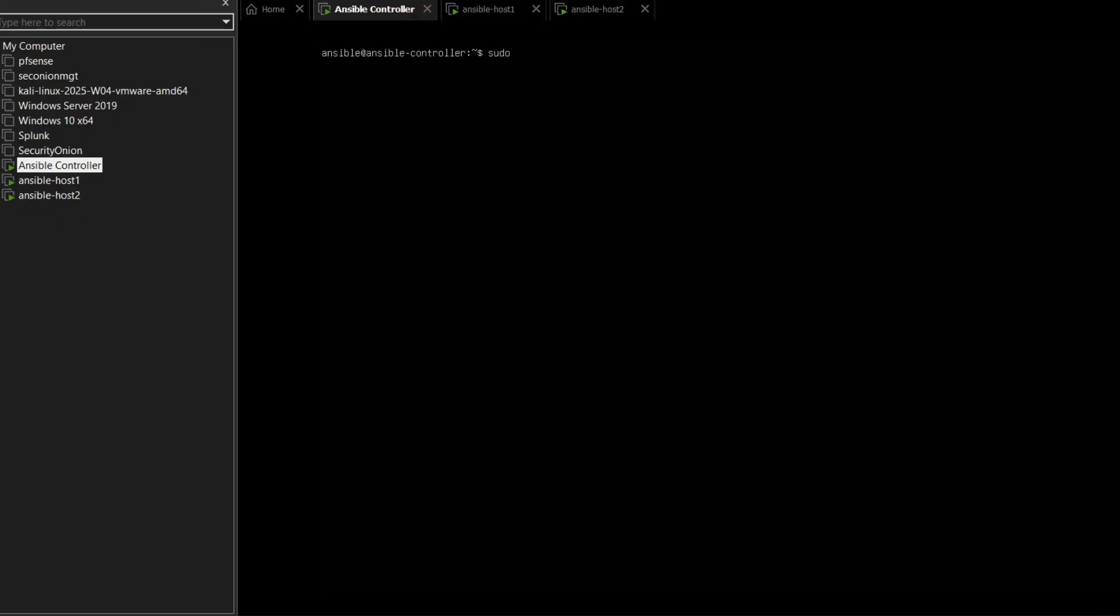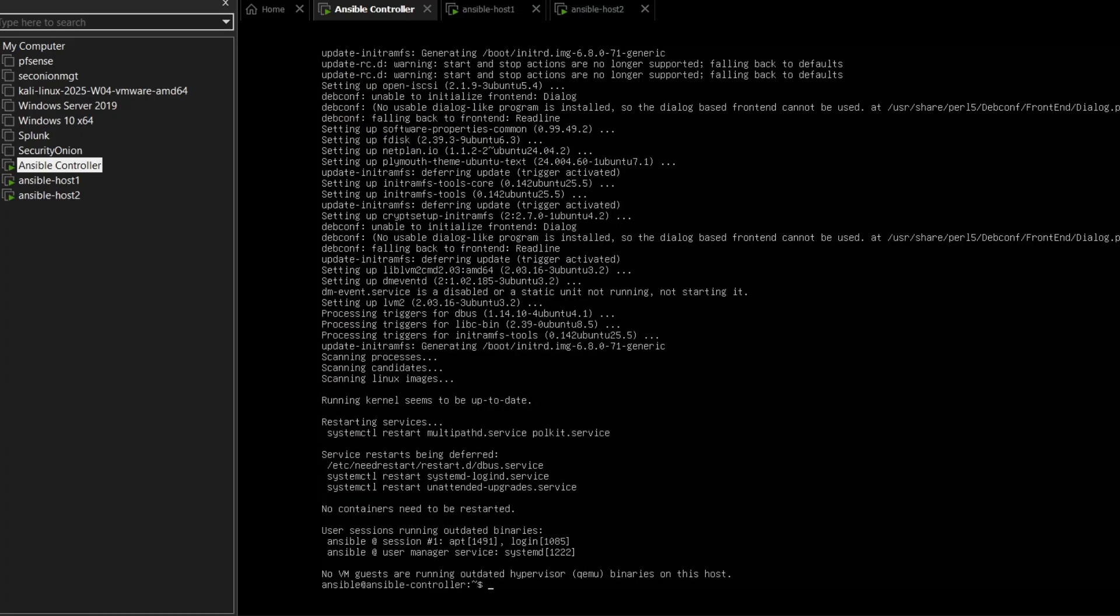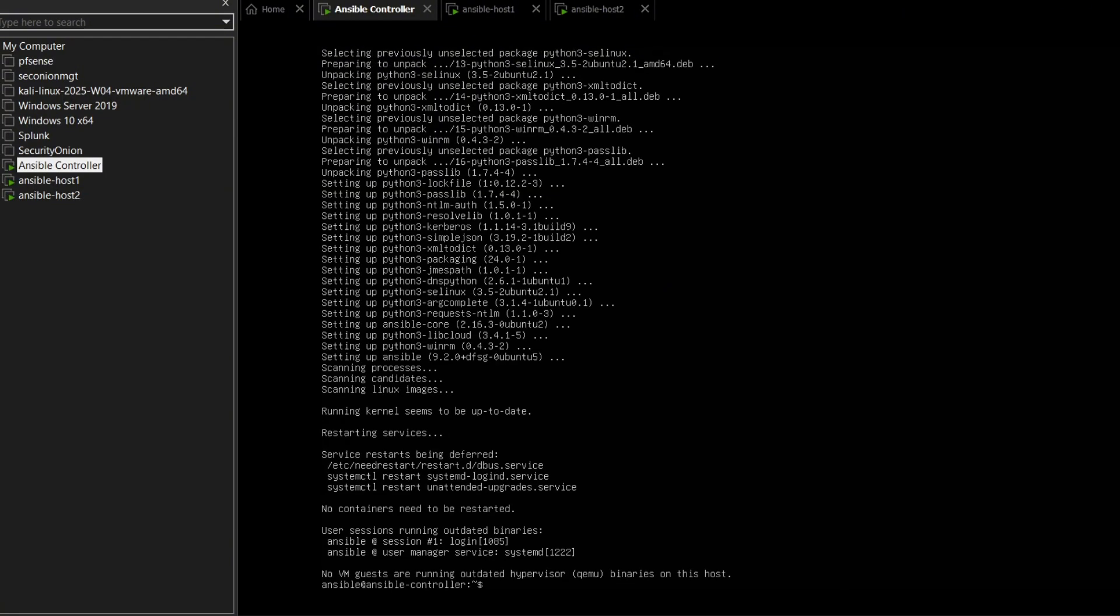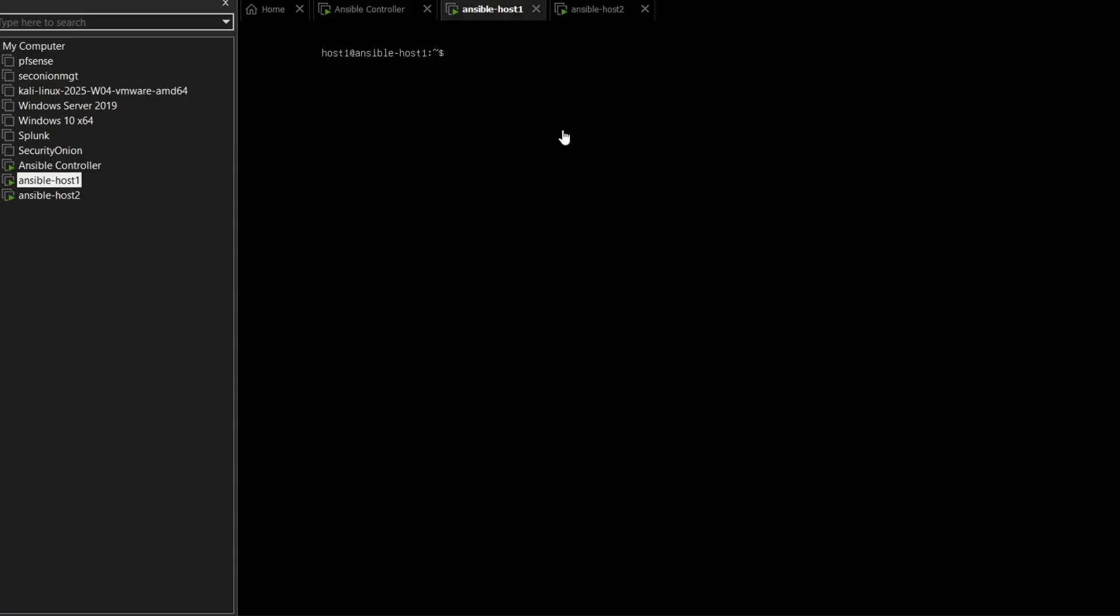Start by updating and upgrading packages on the Ansible controller. Next, we install Ansible, but only on the controller. After that, we install micro and nano, which are editors. We repeat the step of upgrading and updating for host 1, and then do the same for host 2.